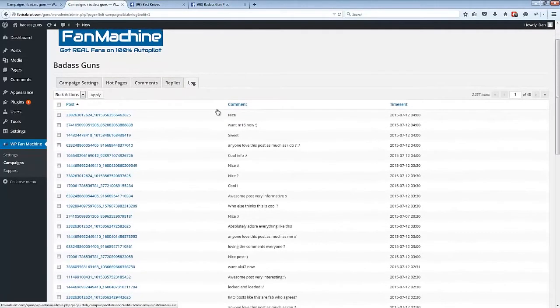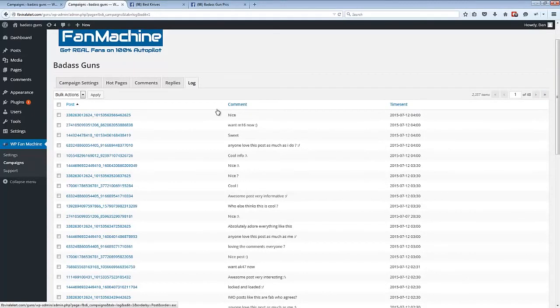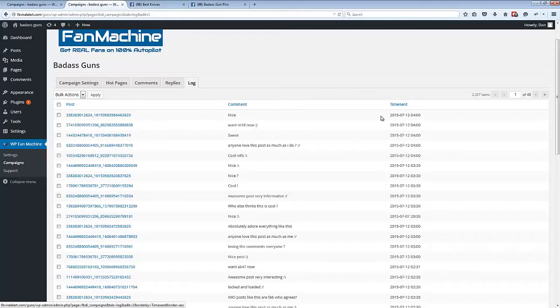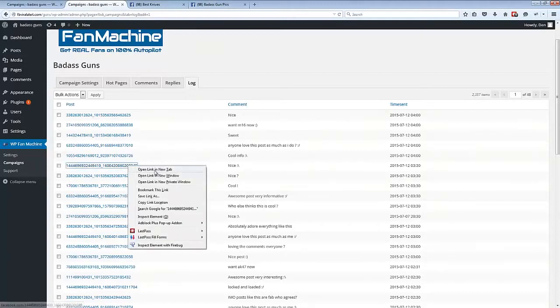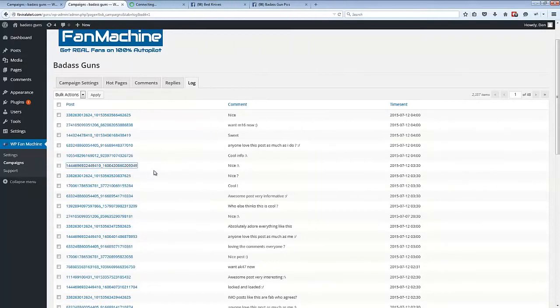we can also see a complete list of all engagement actions taken by the plugin, so we can see all the comments, likes, replies, etc. All the engagement done by the plugin is listed here. We can see the time it went out, we can see the comment made, and we can also see exactly which post the plugin has engaged with. So if I open this up,